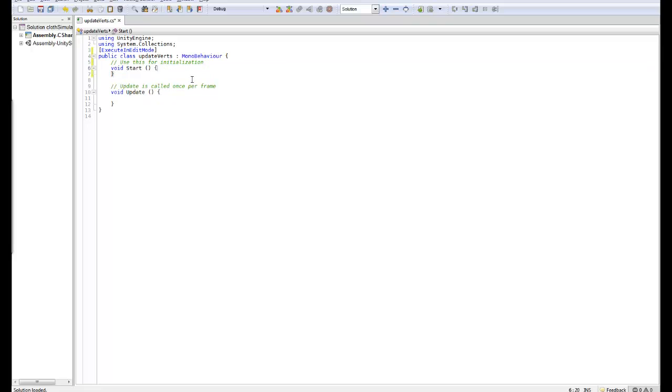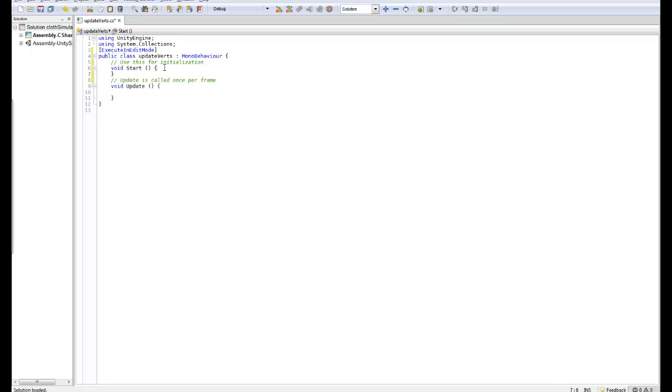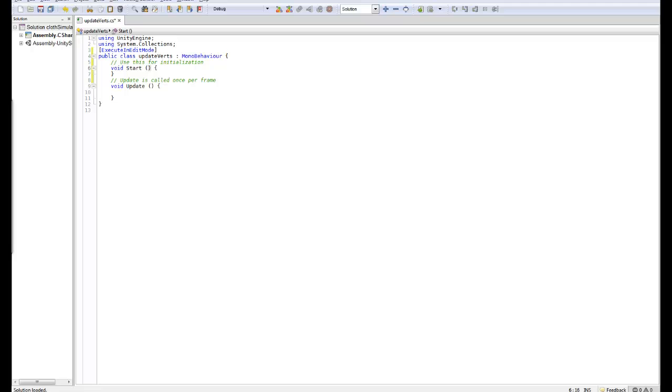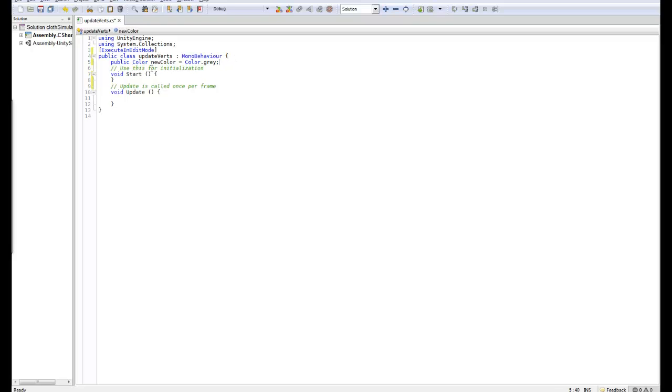We won't be bothering about using the Start. We're only going to worry about the Update. Now you could use the Start if you like, that is fairly redundant for this type of script. The first thing I want to do is I want to create a new color picker and this will allow us to select a color within our script.